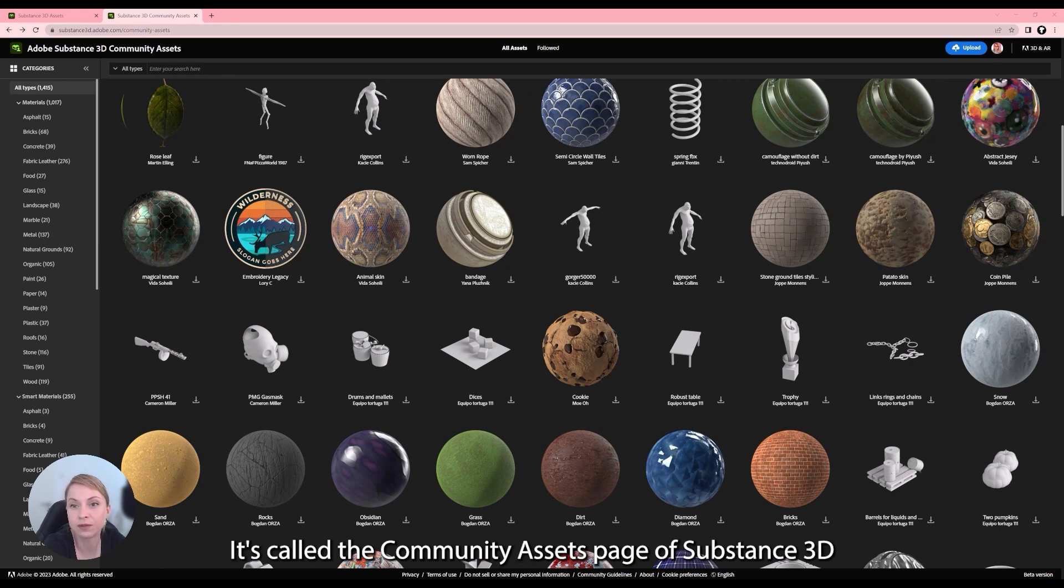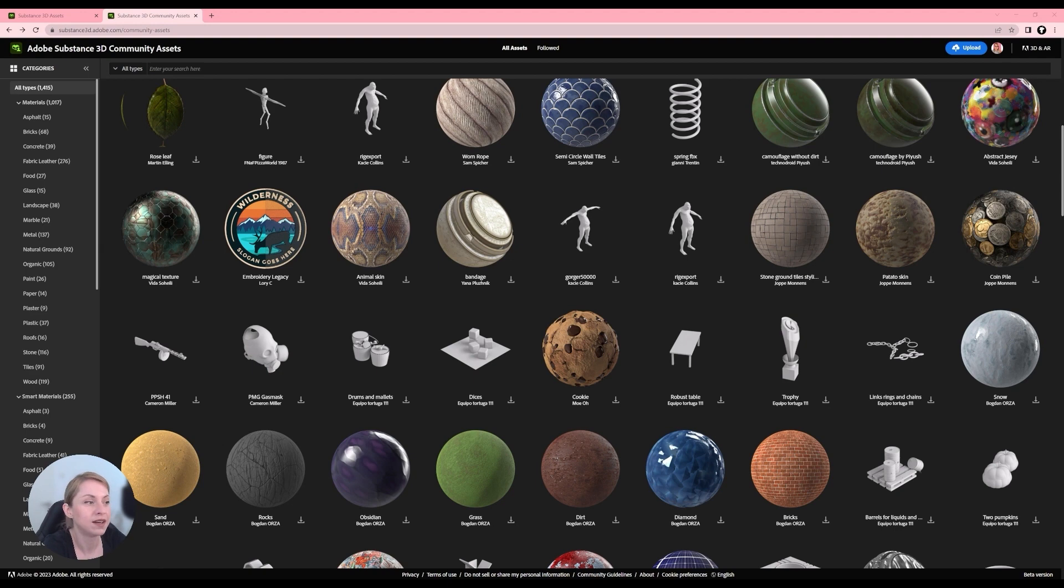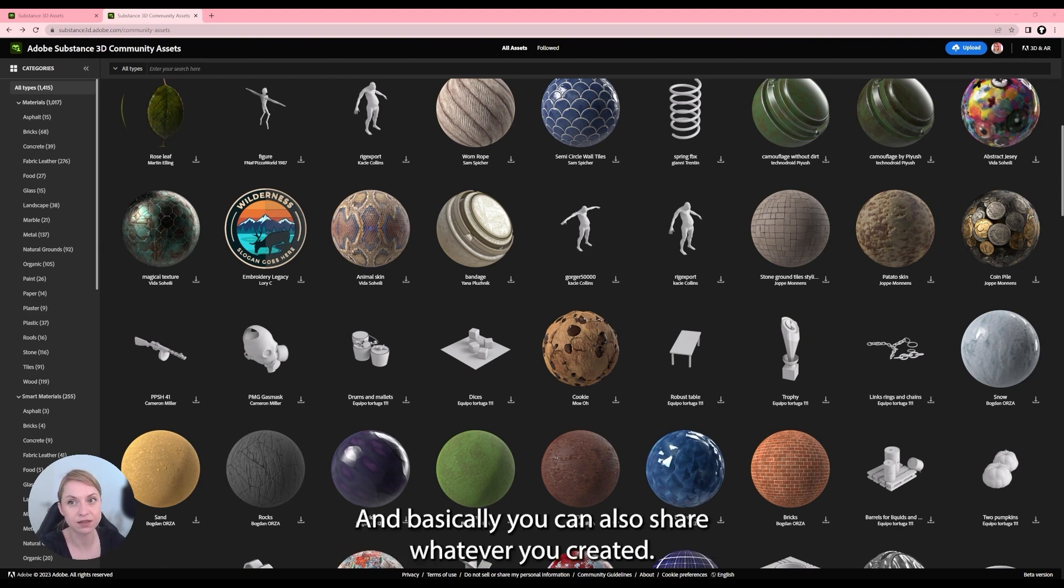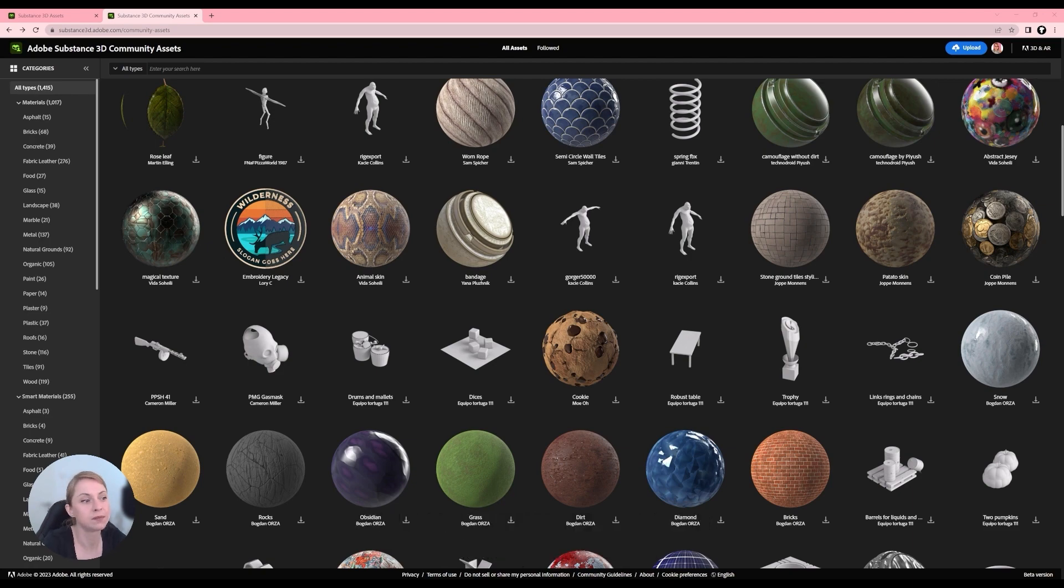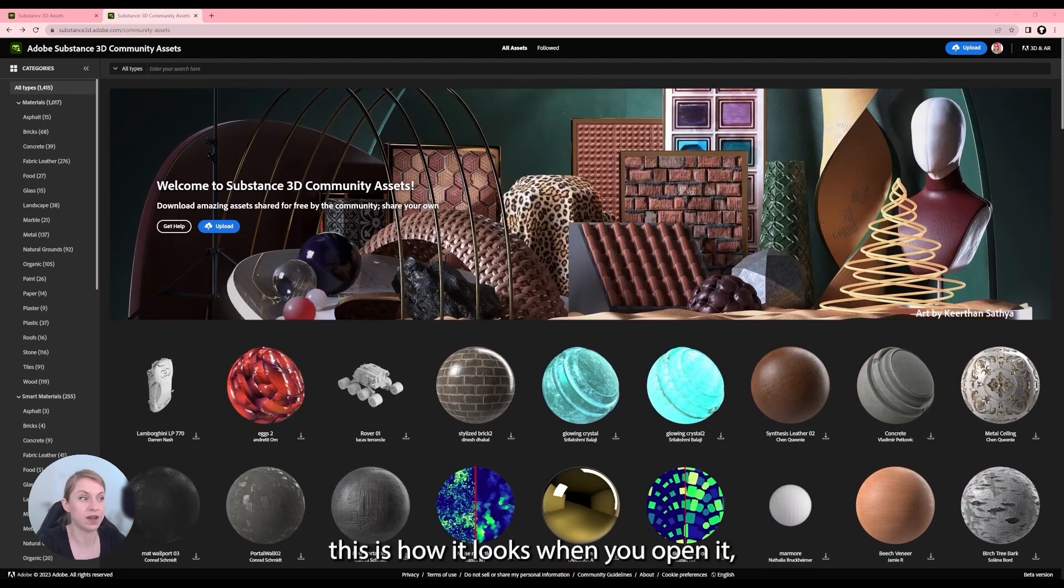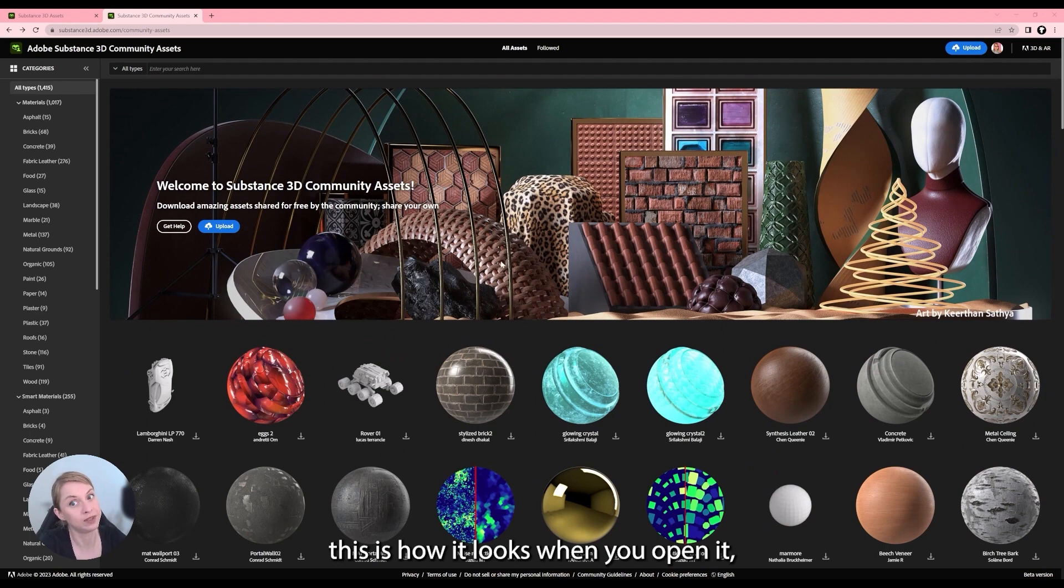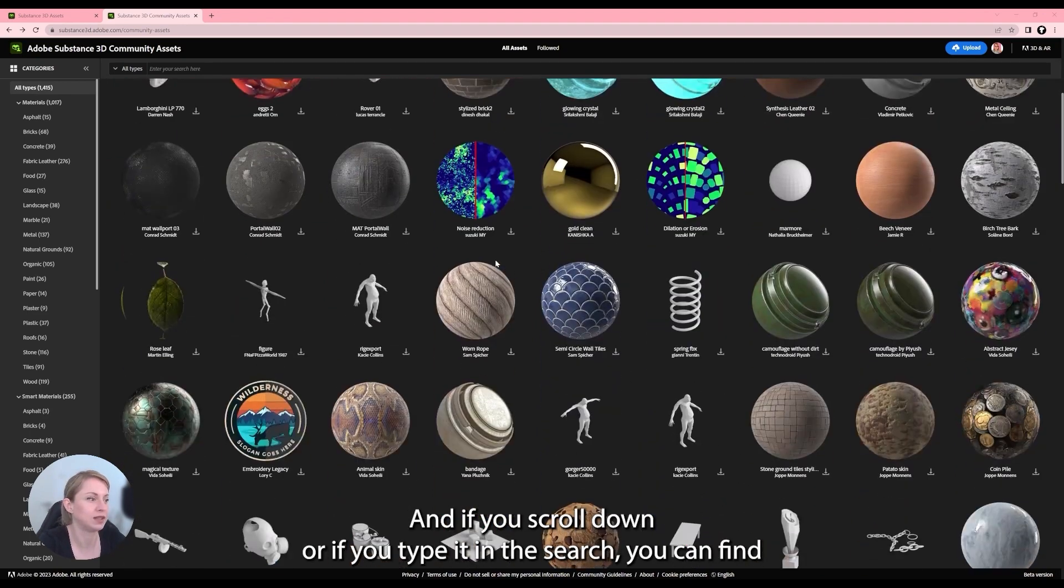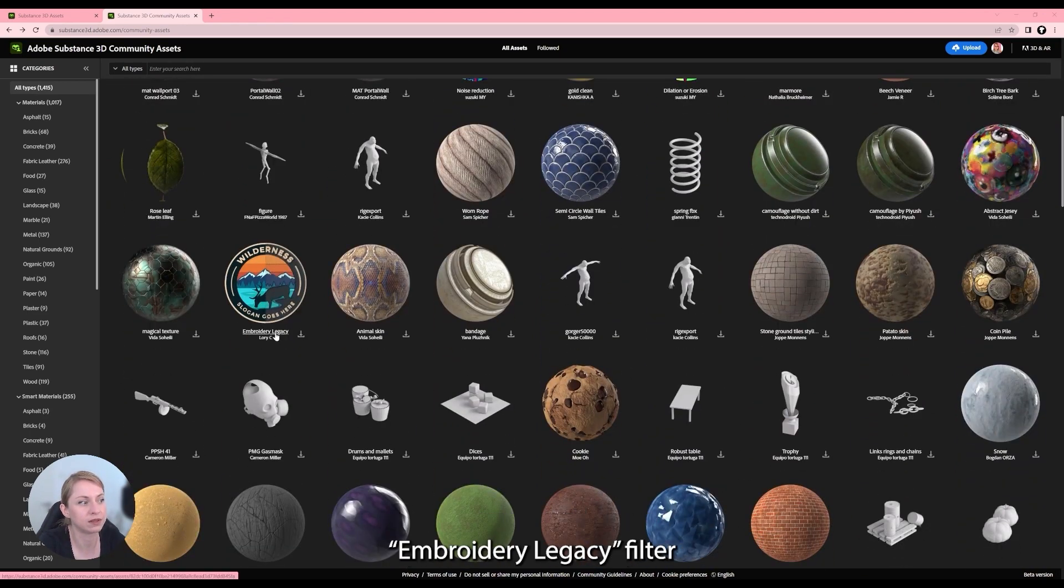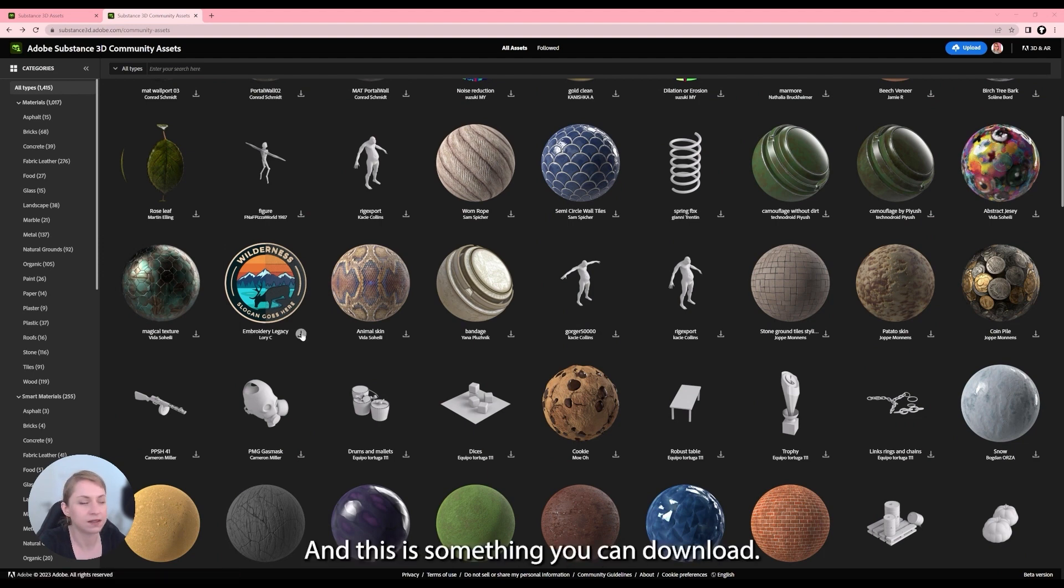It's called the Community Assets page of Substance 3D and this is the place where people are uploading their own creations and basically you can also share whatever you created. And if you scroll down, this is how it looks when you open it, and if you scroll down or if you type it in the search, you can find Embroidery Legacy Filter and this is something you can download.